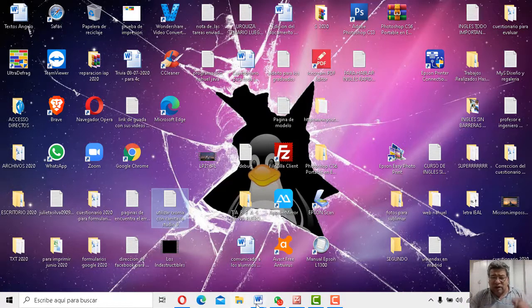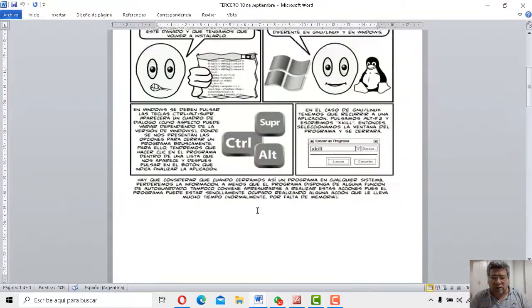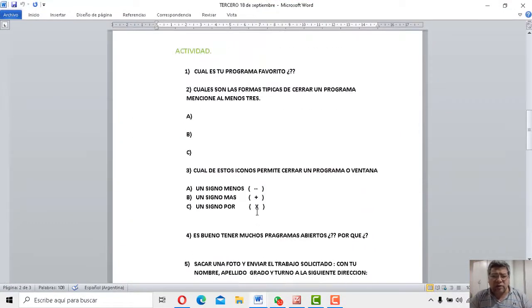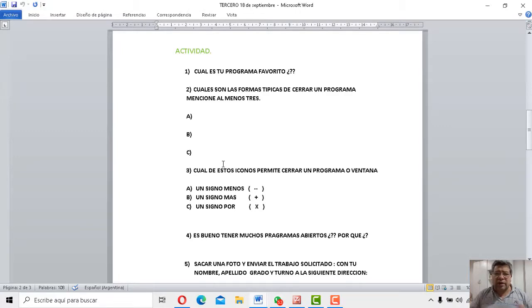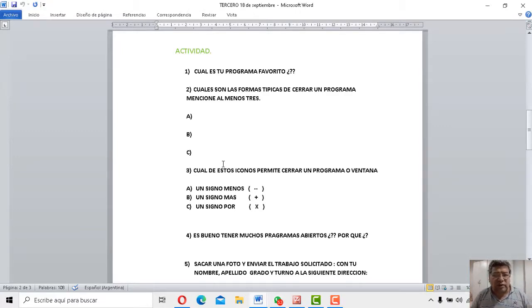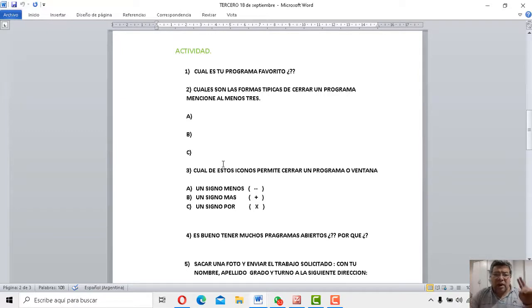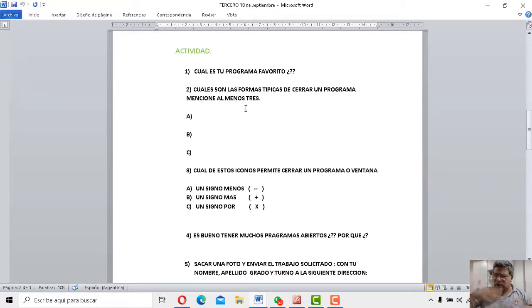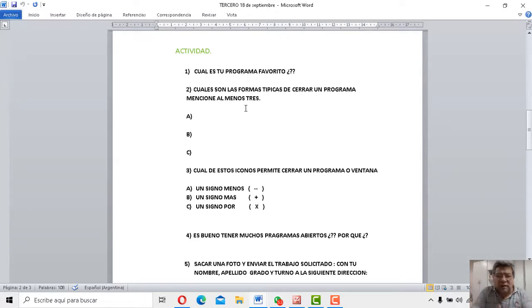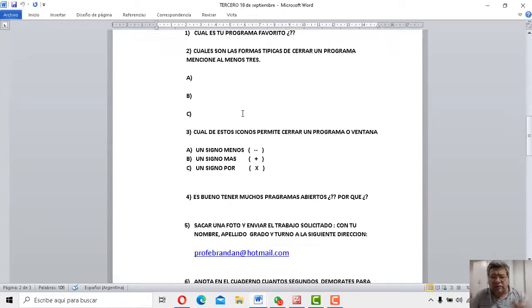Bueno, ahora sí, vamos a nuestro cuestionario y vamos a ver qué es lo que nos trae por aquí el cuestionario del día de hoy. Primera preguntita. ¿Cuál es tu programa preferido o favorito? Recordá que tenemos un montón de programas. Todos los programas que tengas en la compu. Bueno, vos me imagino que tendrás uno que siempre jugás, que siempre trabajás. Bueno, yo quiero saber el nombre. Lo vas a escribir en el cuadernito. ¿Ok? Bien, la número dos. ¿Cuáles son las formas típicas de cerrar una ventana? Mencione al menos tres. Mirá que yo te mencioné varias. ¿Te acordás? Bueno, vos tenés que acordarte. Escribirlas. Y si no te acordás, escuchas o ves nuevamente el video.